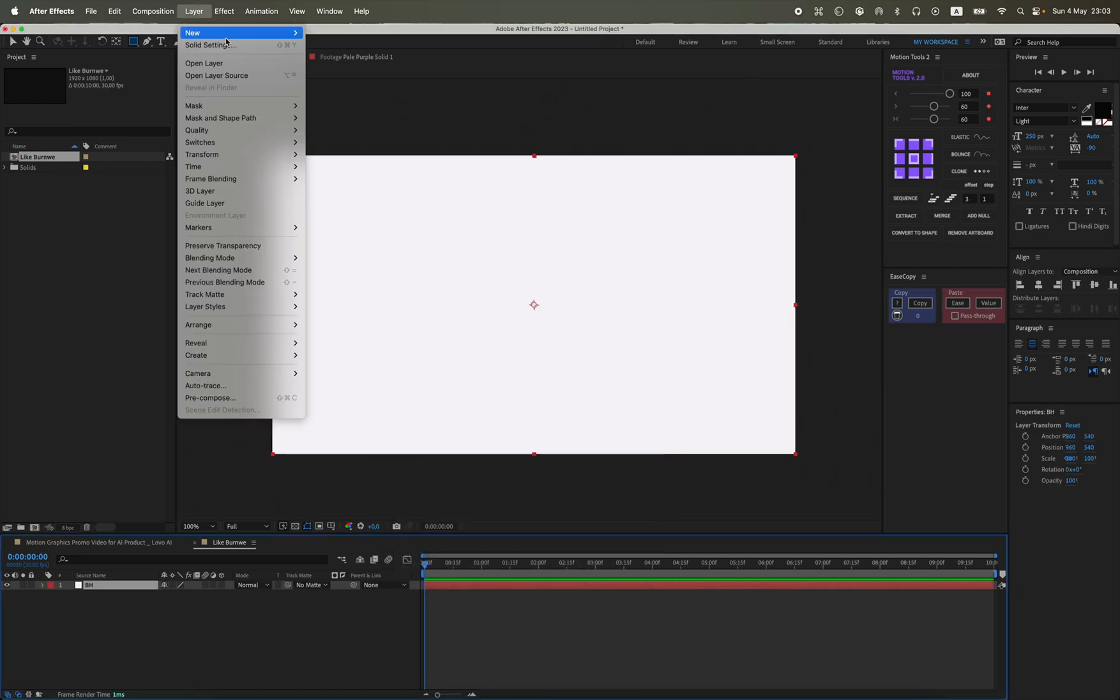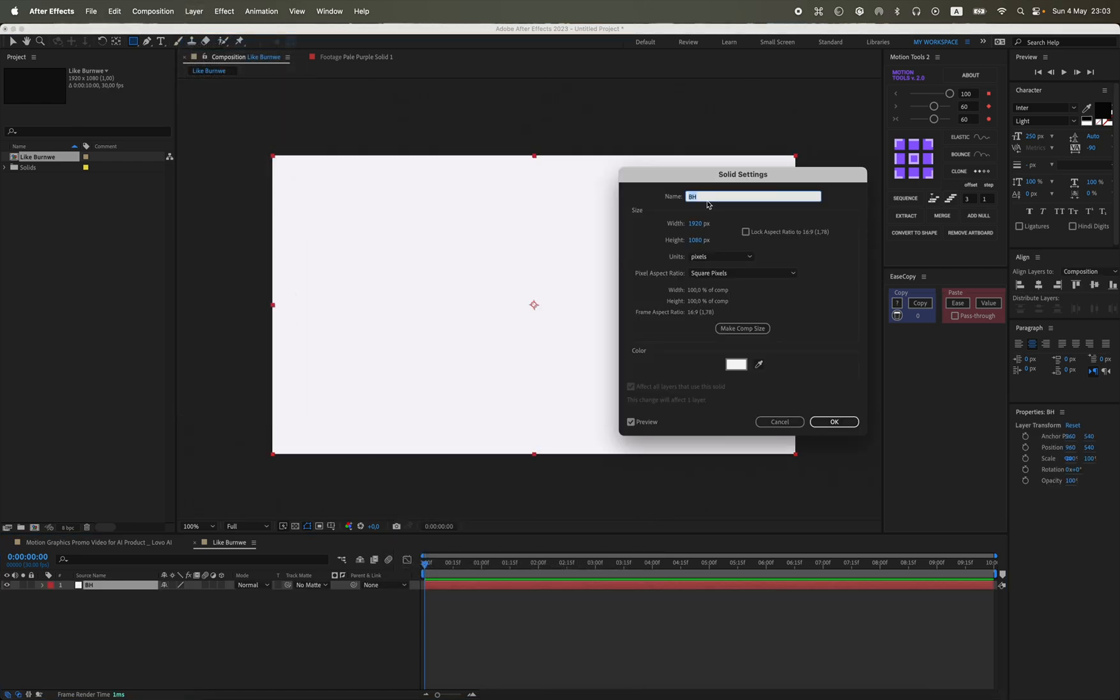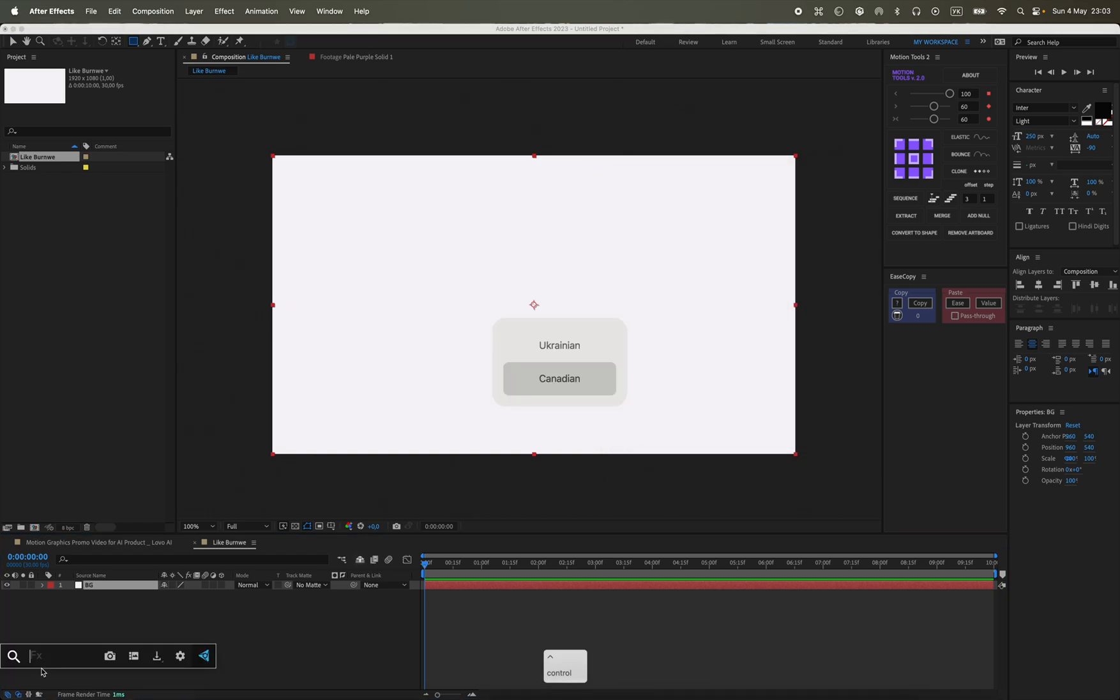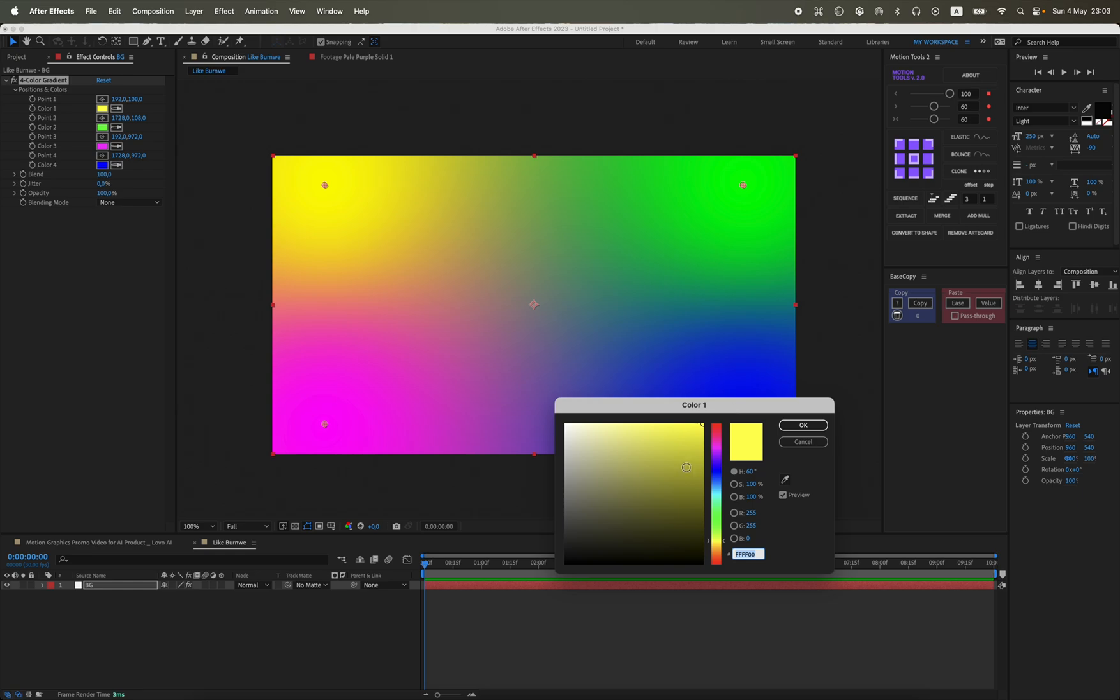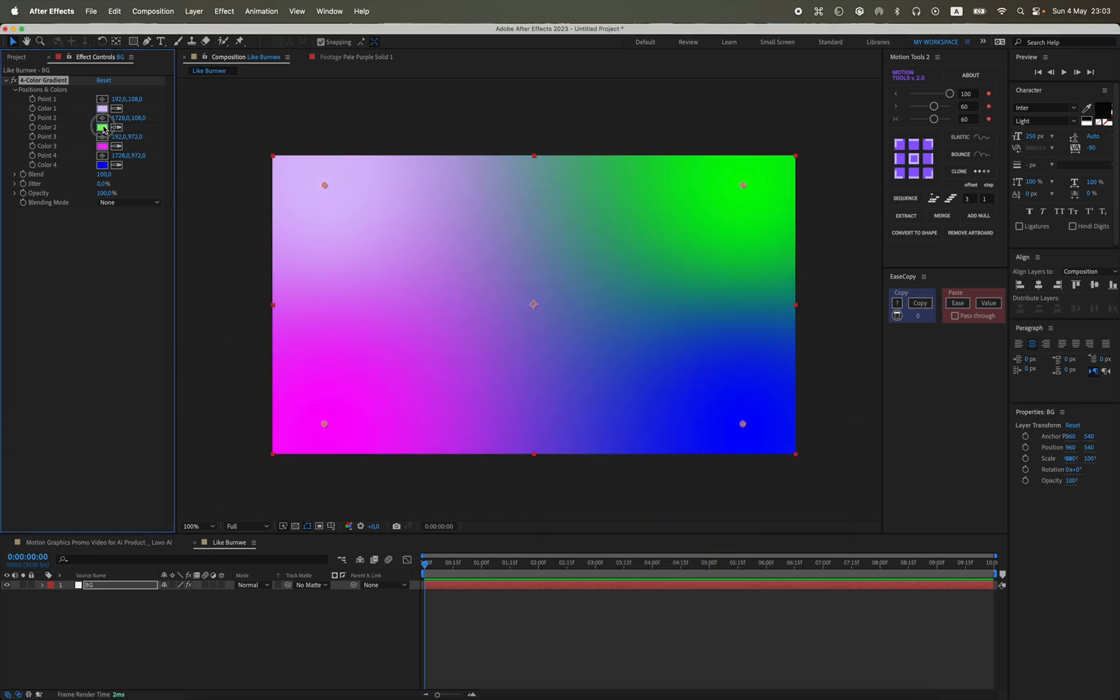For me it will be BG. We add the four color gradient effect to it.